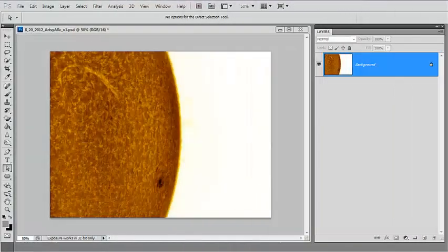Hello, this is Ken Crawford. One of the aspects to solar image processing is what to do with the sky background. I already have a tutorial that covers how to replace backgrounds, but what seems to be the trend these days is a type of gradient ring effect of all different types of colors — everything from blue to gray to green.